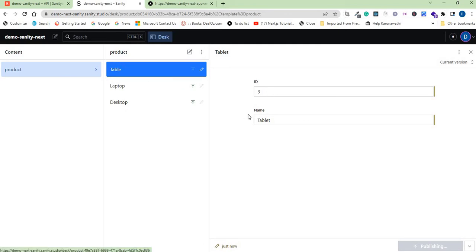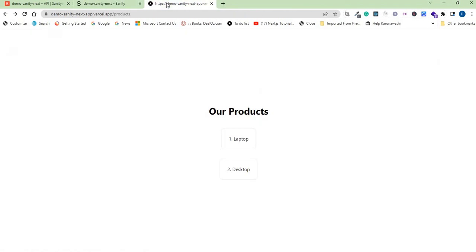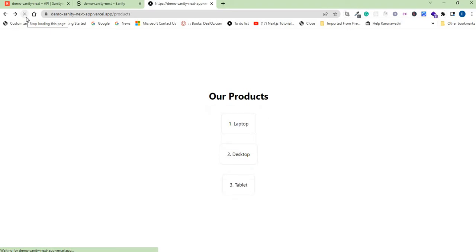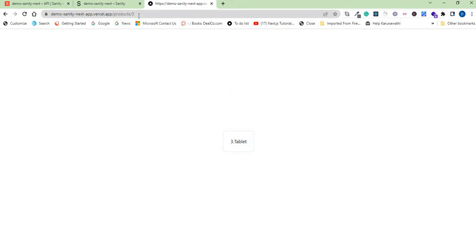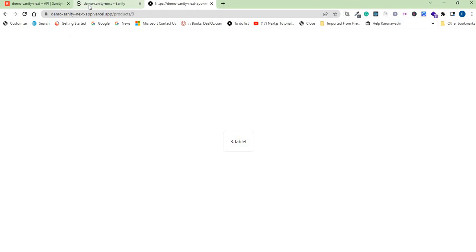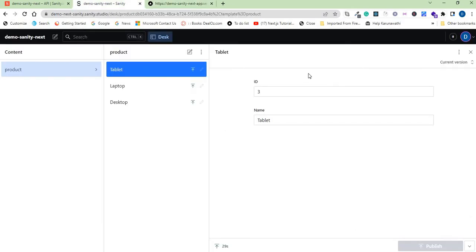Okay so now go back to your app and refresh. So when you refresh you can see a new tablet product is added. Click on that one, as you can see a new static page has been created on request when you add a new product on Sanity cloud. So this is how the on-demand request works.